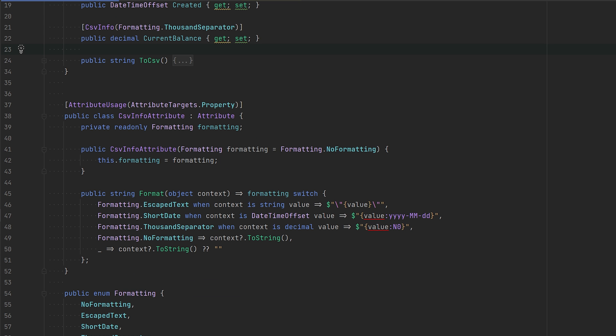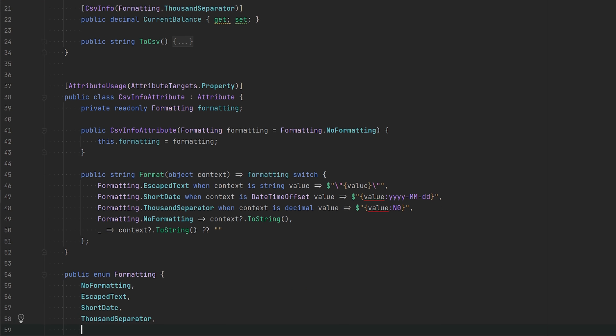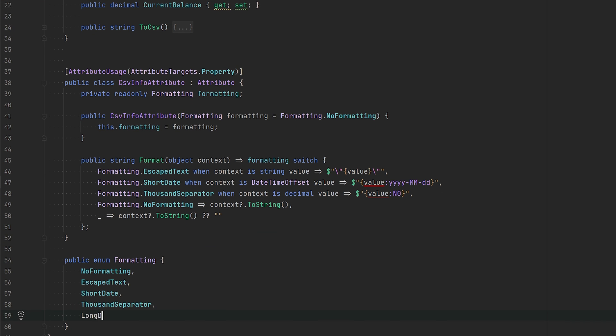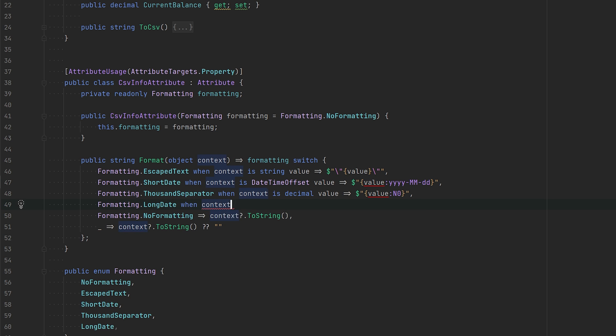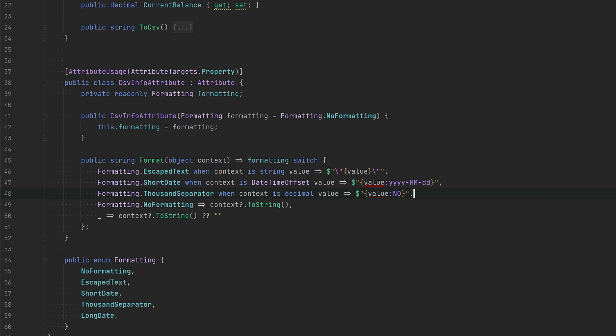An issue with this approach is whenever you have a new format, say long date for example, we would have to go into this formatting method and add that one. Then do some formatting. But we can do this smarter in a way that doesn't require us to modify an existing method.